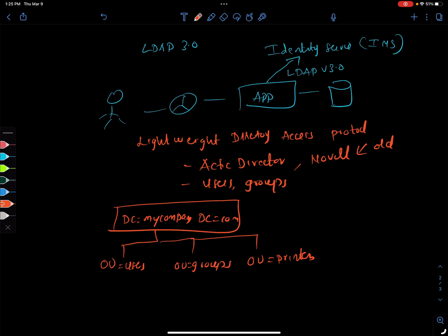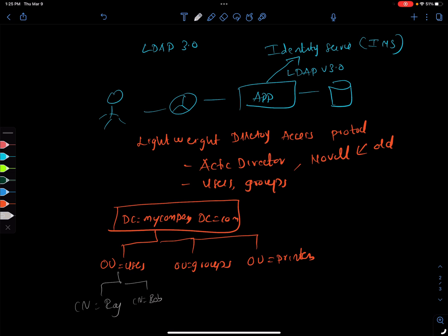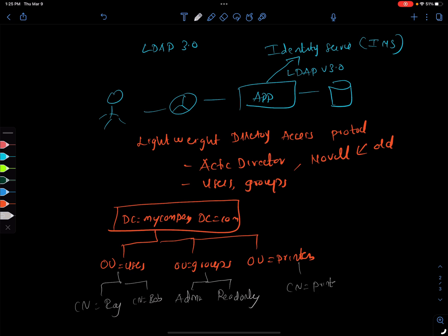Under users you'll have something like a common name equal to Raj, common name equal to Bob. You can have different groups — you can have admin groups, and you can have read-only groups as well. For printers you can have a common name of printers. Everything needs to have a common name. This is how records are stored in a directory-like structure in Active Directory or similar directory services.